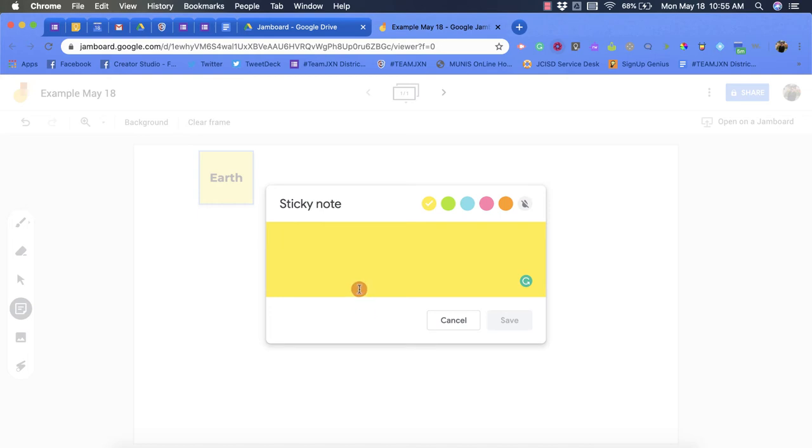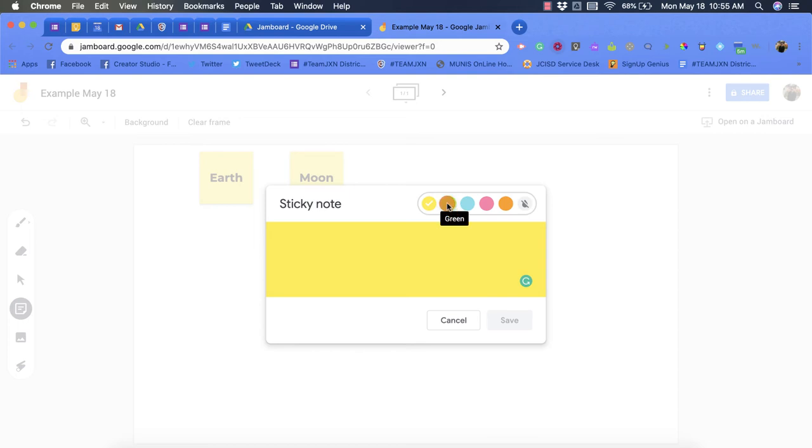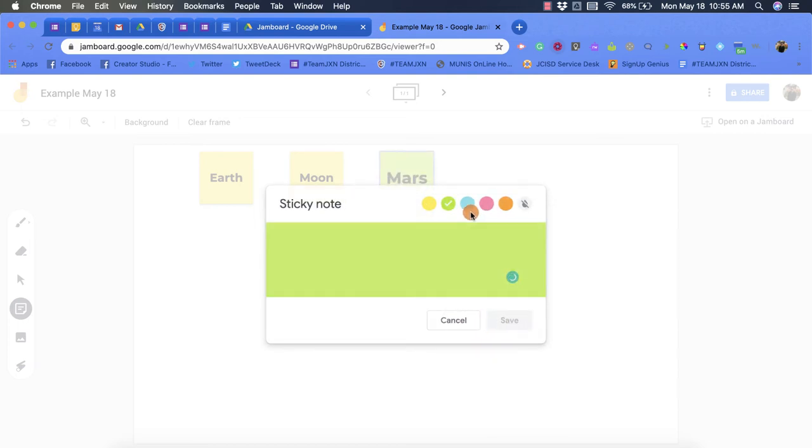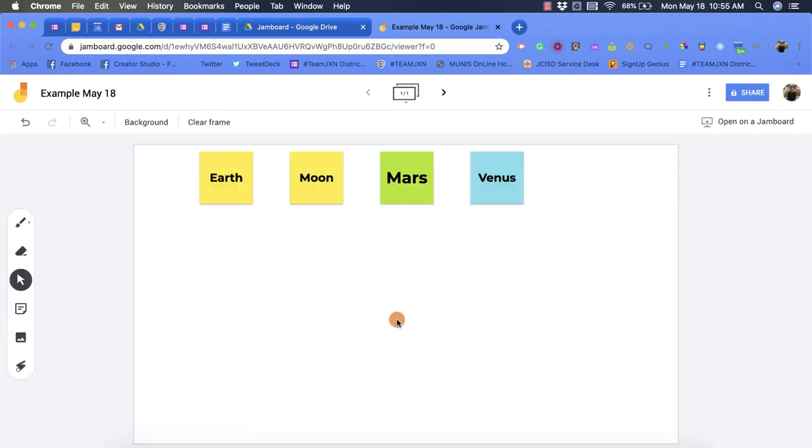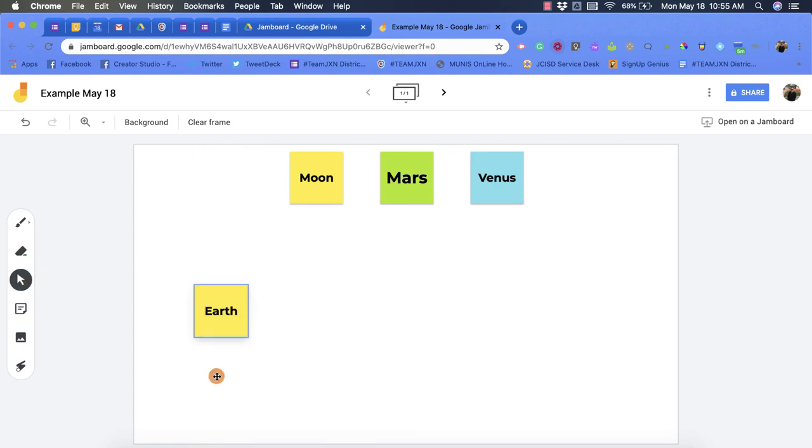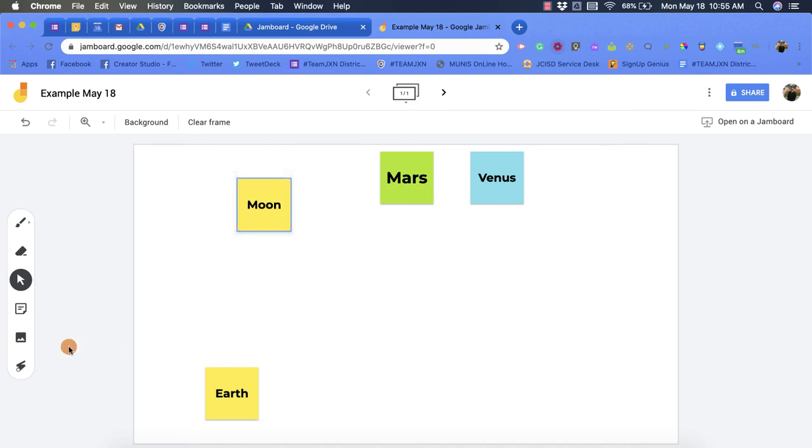You'll notice when you do that it kicks out the sticky note but it allows you to keep writing more. So maybe I want Moon, and maybe you want a different color, we'll put Mars and Venus. Then we'll click cancel and now we have our different sticky notes. Now you'll notice once you cancel it puts you right back in the select option so you can start to move these around.